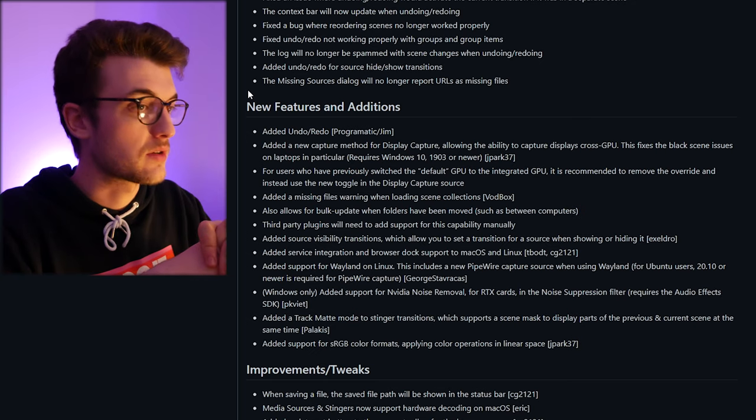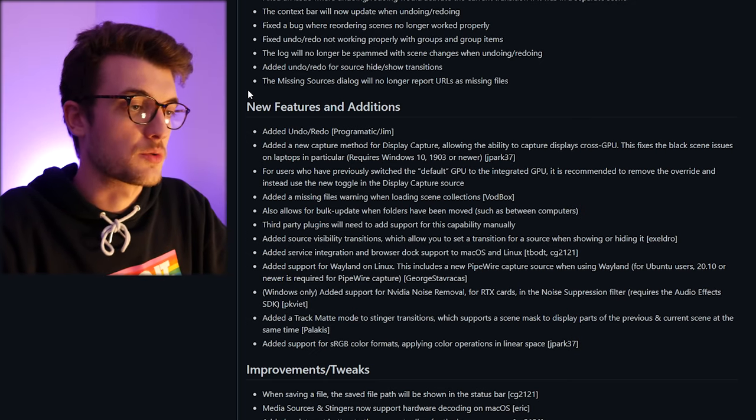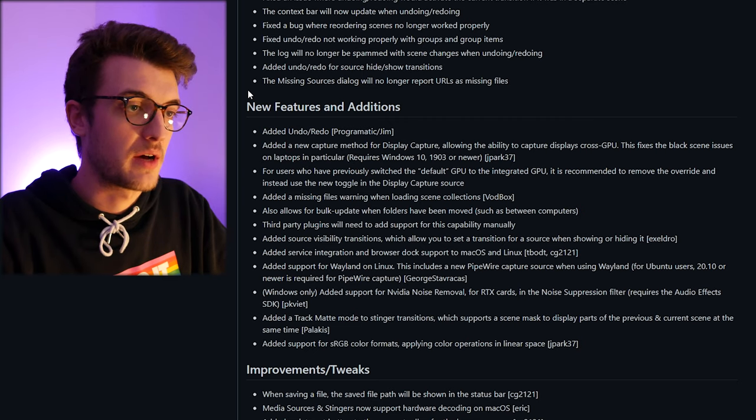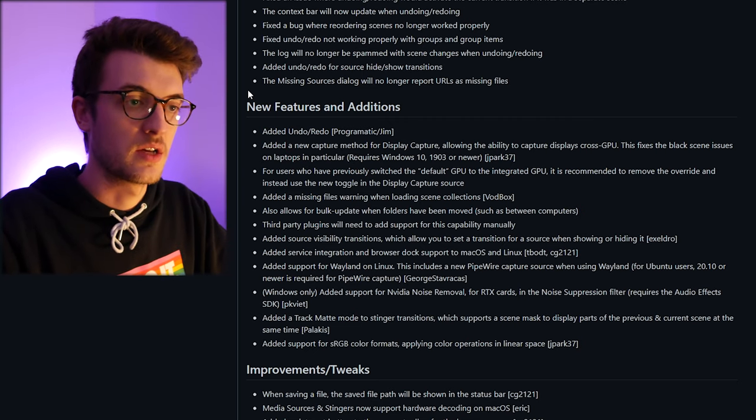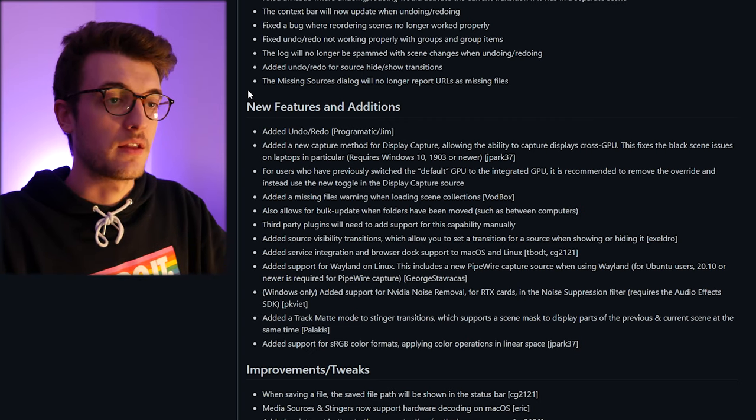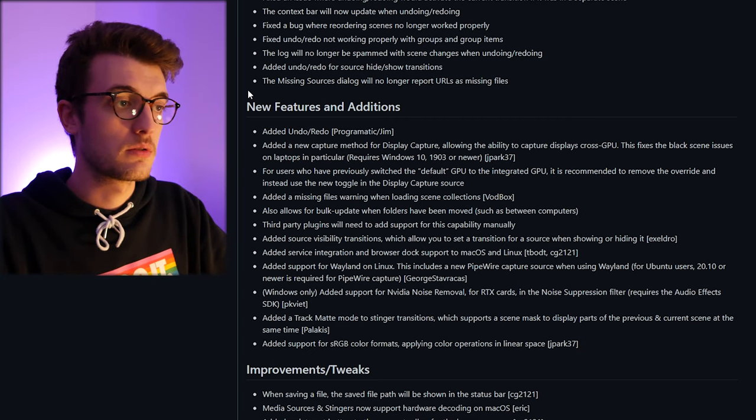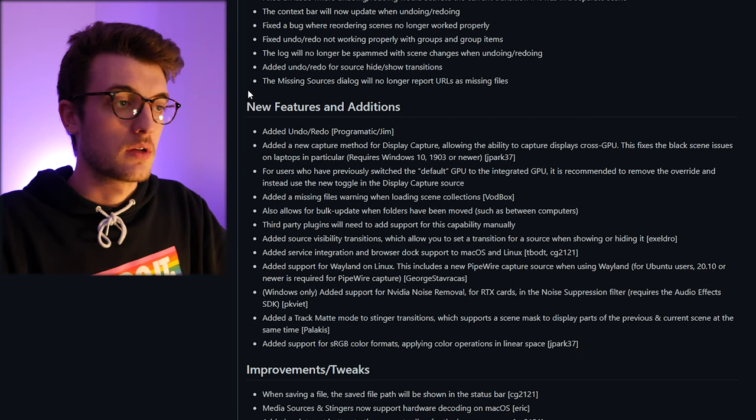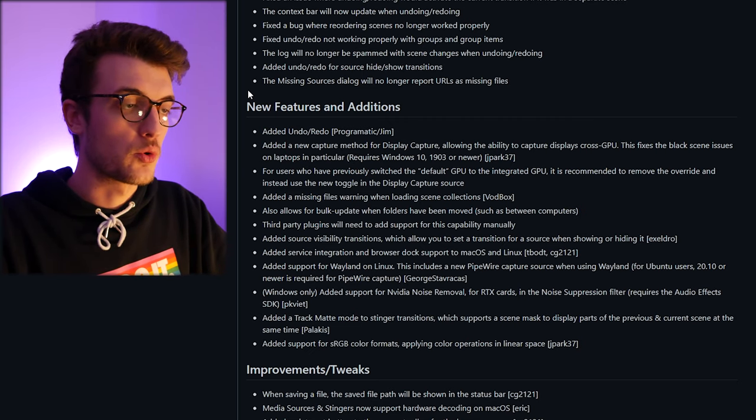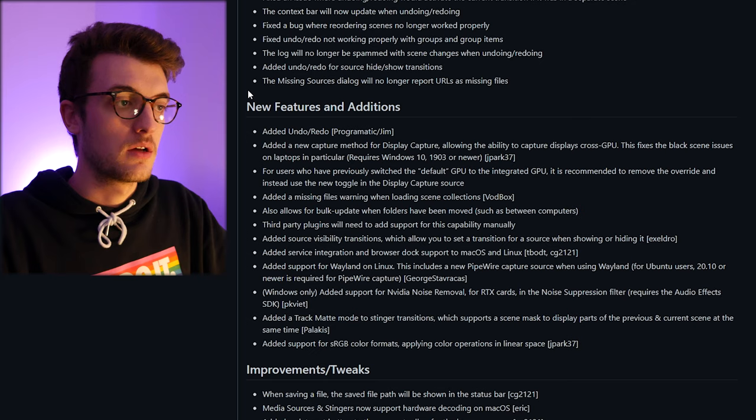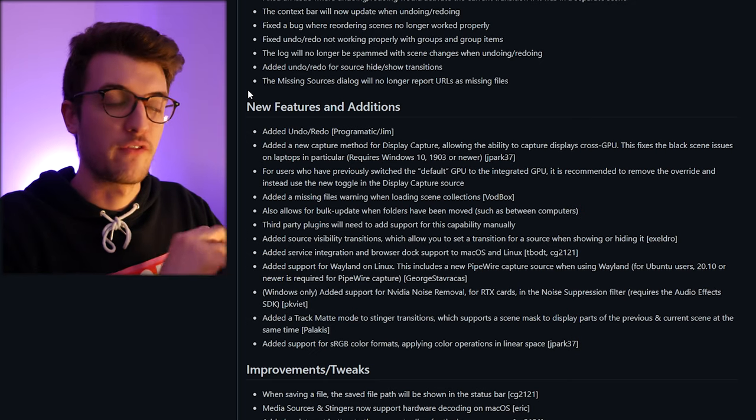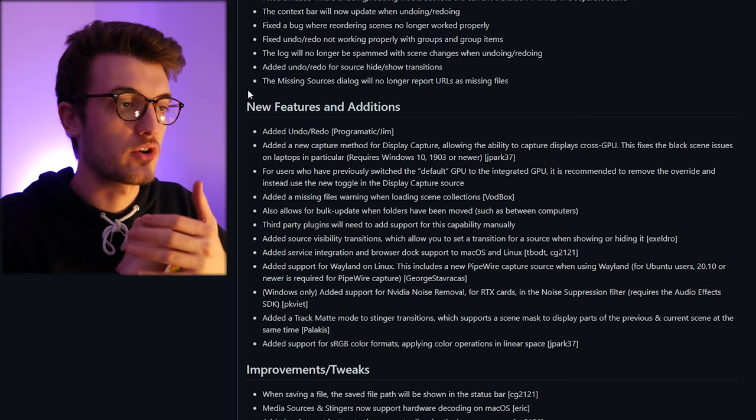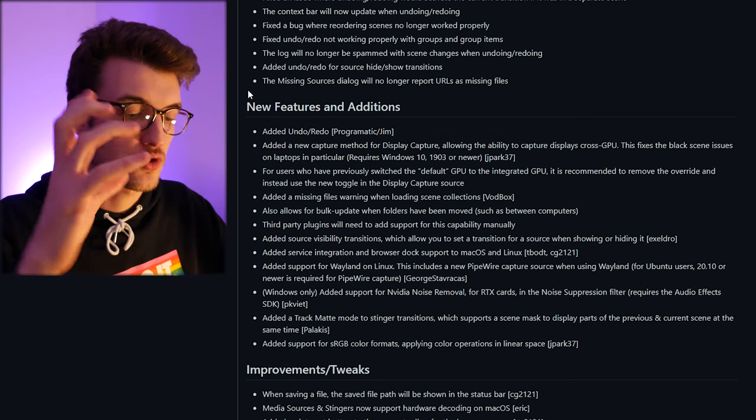Added source visibility transitions which allow you to manually set transitions for source when showing or hiding it. That's huge, that's brilliant. So that essentially allows you to have a transition for a source.